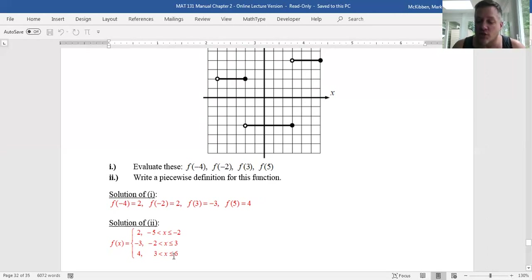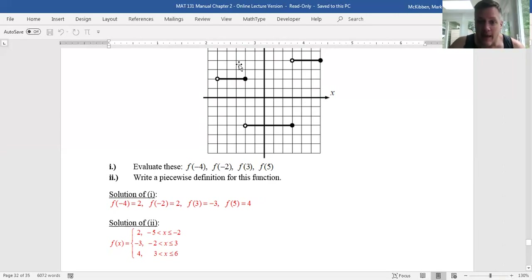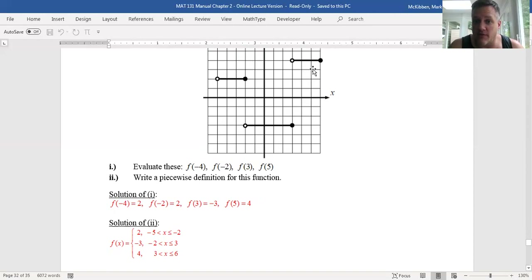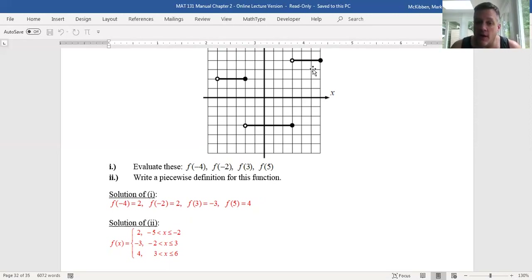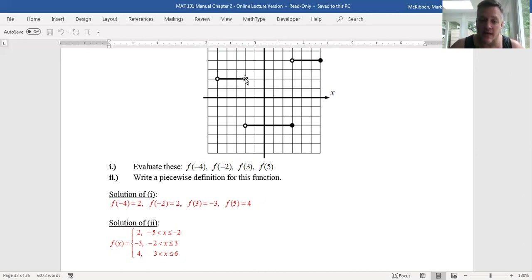That's how you generate a piecewise defined function from a graph. If these happened to have been non-constant segments with a slope, you'd have to find the slope of that line segment and its intercept, or find its equation using point-slope form. They could be a little more involved, but you already know how to find the equation of a line given two points, so you'd just go through that process to find the equation of each piece.